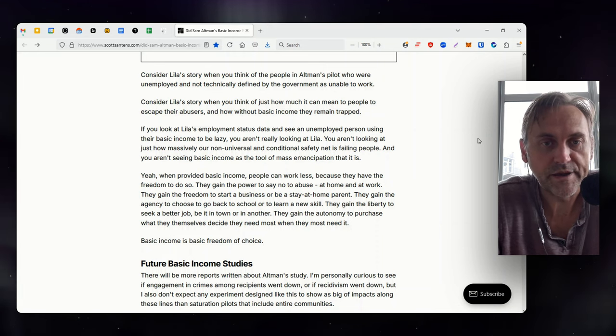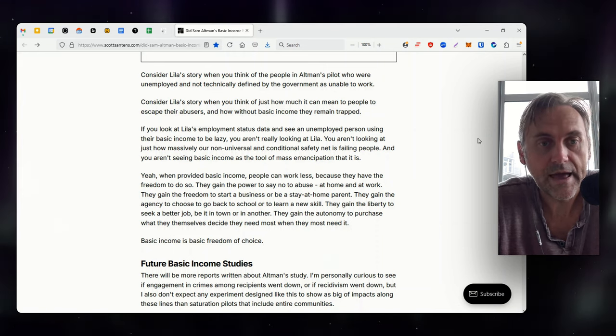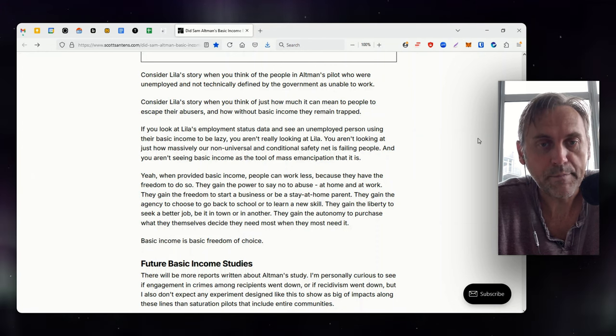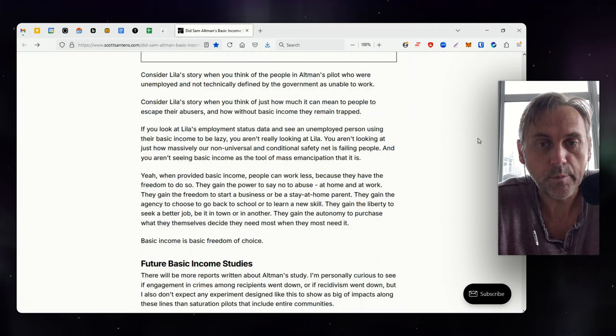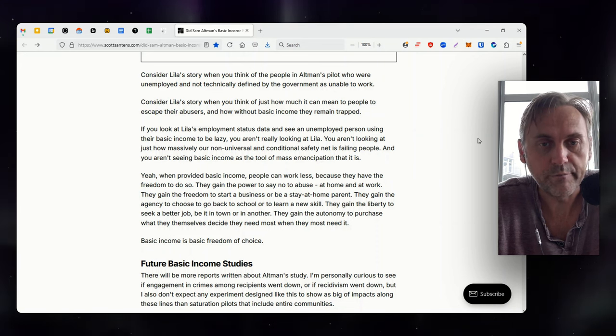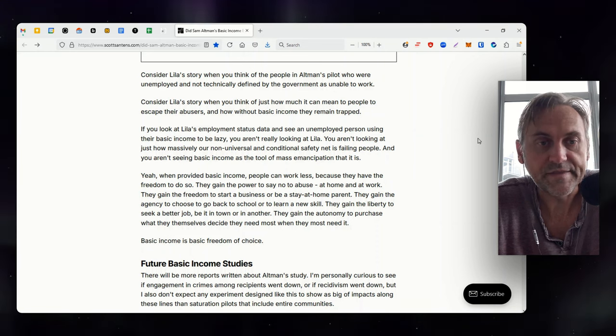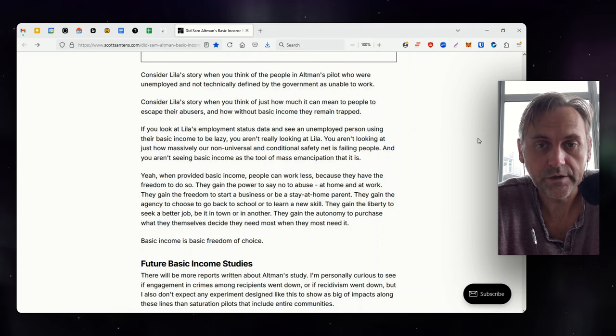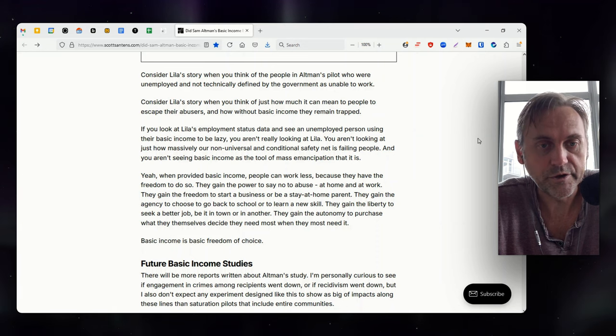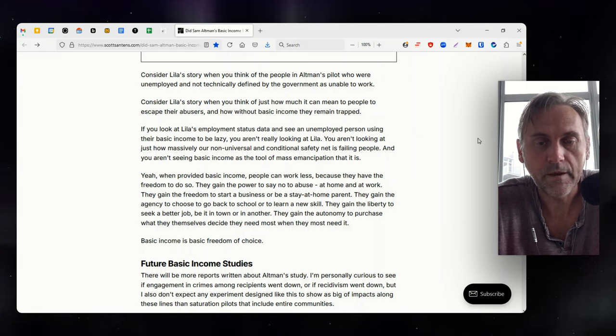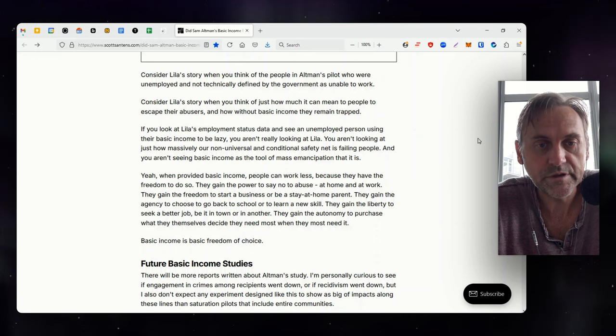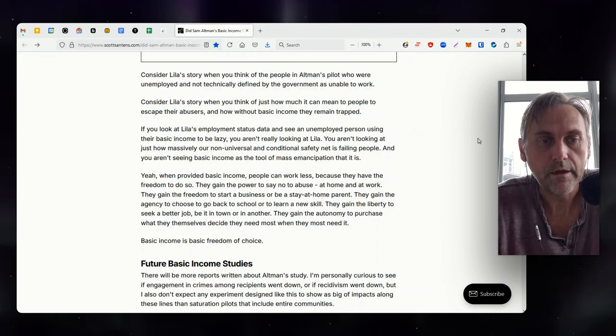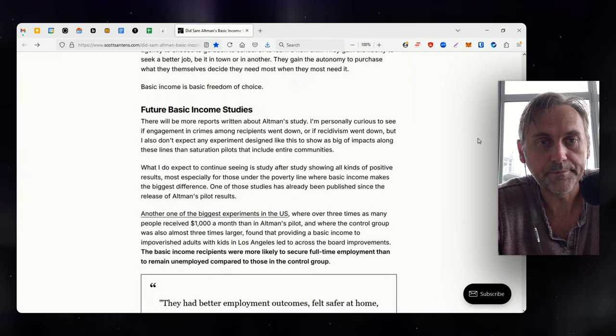Yeah, when provided basic income, people can work less because they have the freedom to do so. They gain the power to say no to abuse at home and at work. They gain the freedom to start a business or be a stay-at-home parent. They gain the agency to choose to go back to school or learn a new skill. They gain the liberty to seek a better job, be it in town or in another. They gain the autonomy to purchase what they themselves decide they need most when they most need it. Basic income is basic freedom of choice.